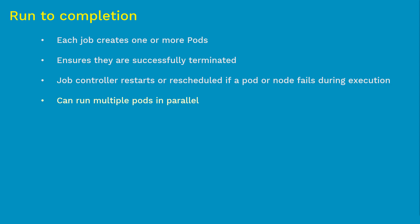You can increase or decrease running pods using kubectl scale up or scale down commands. To run multiple pods in parallel, we need to define the parallelism value in the job manifest file. To summarize, pods will execute a task and then shut down by itself. That's why it is called run till completion.